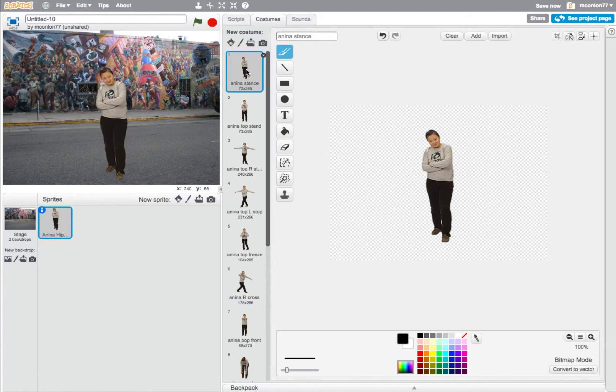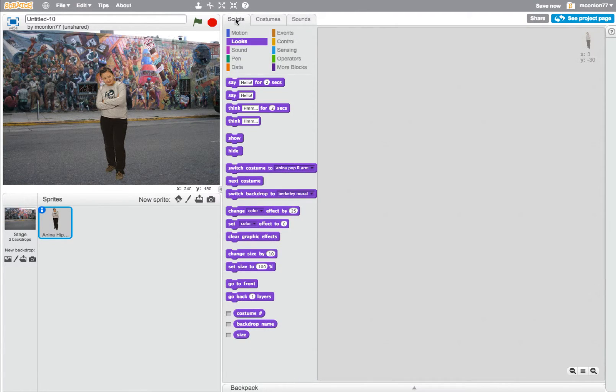That lets us see all of the costumes, and then we go back to the Scripts tab at the top, because that's where the coding is going to happen. So back to the original position and click on Scripts.